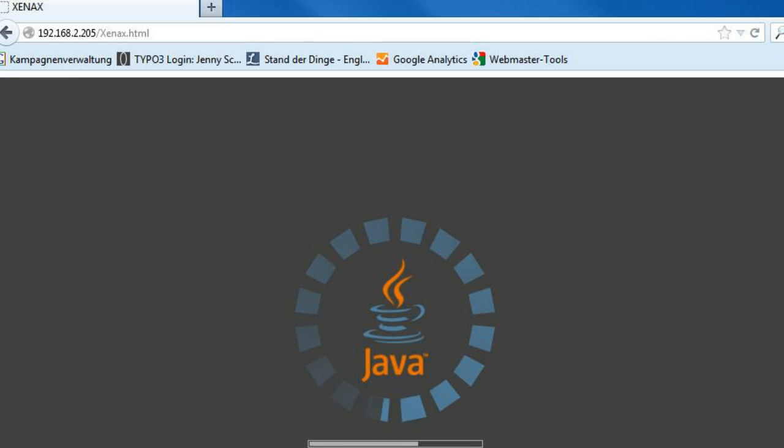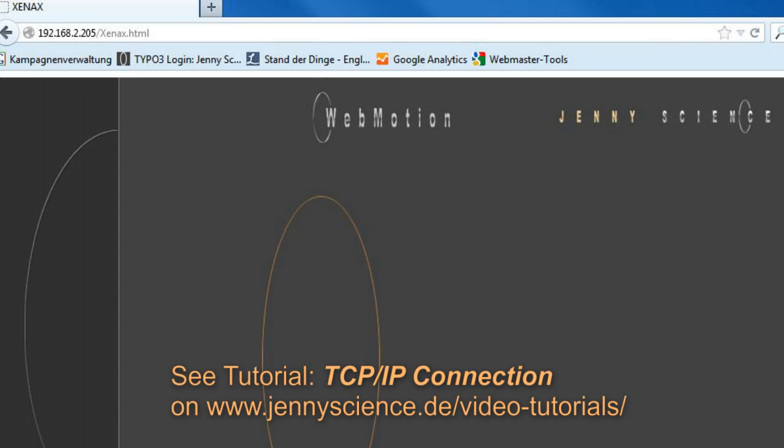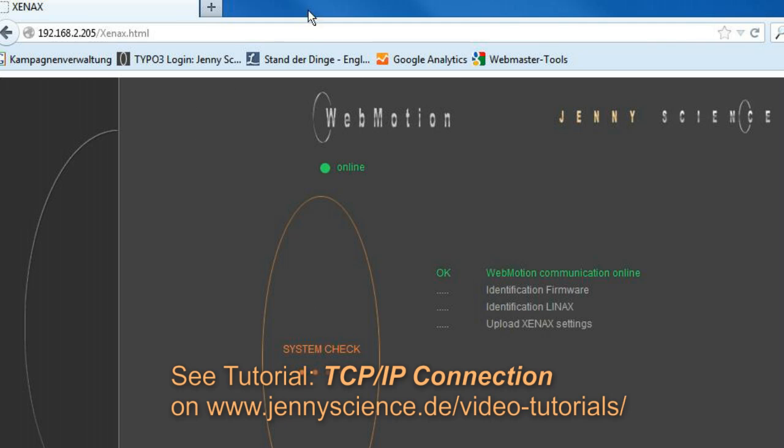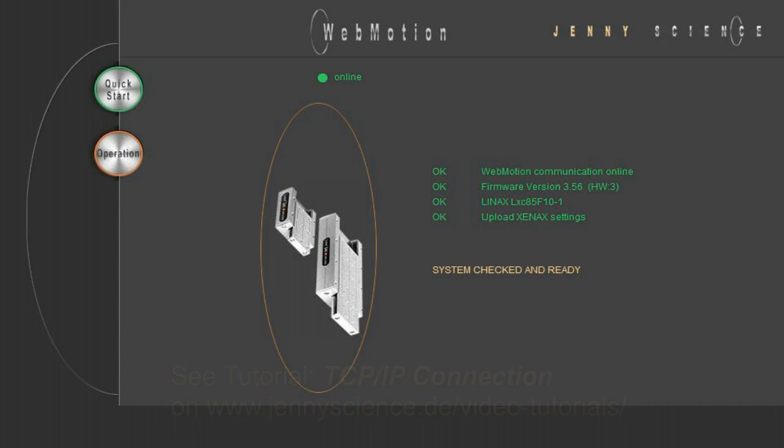If it doesn't start properly, please consult the tutorial video TCP IP connection. When opened, the WebMotion automatically runs some additional checks. We have two buttons available, Quick Start and Operation.